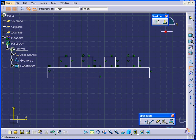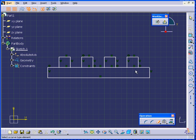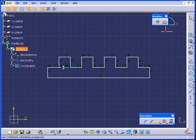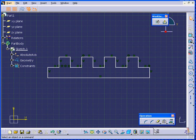Now, in the Operation Toolbar, I'll select Quick Trim and trim these lines. Click on Quick Trim again to deselect it.